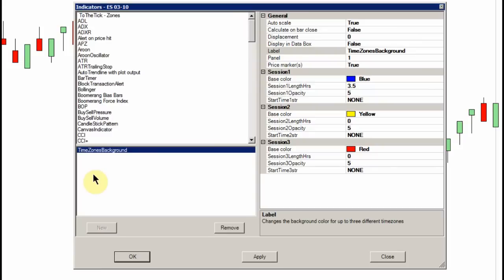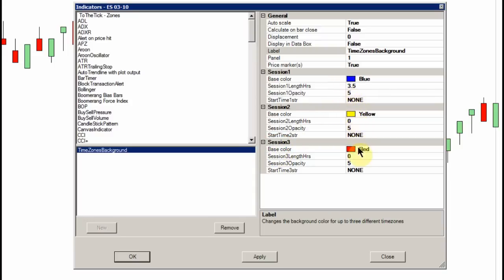There are some very interesting components to this indicator. First of all, you can control up to three different sessions throughout the day, so maybe you have different events that you want to delineate and have uniquely defined. You can control the color that will appear on your chart associated with each event. It should be noted that the times are controlled in military time — I'll show that to you in a second. And you can control the opacity, in other words how sharply or how strongly it will appear on your chart.